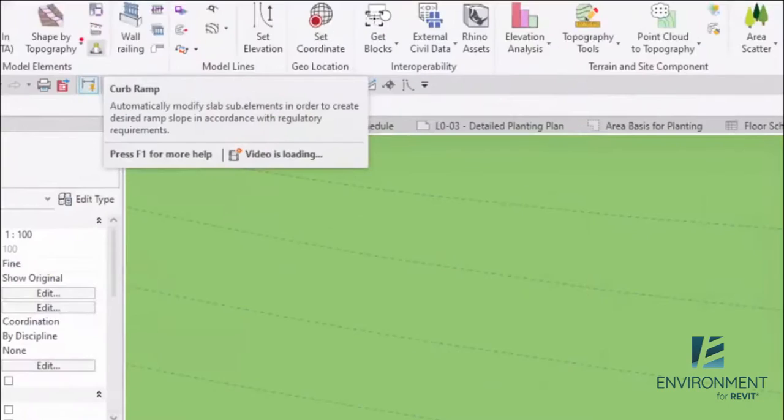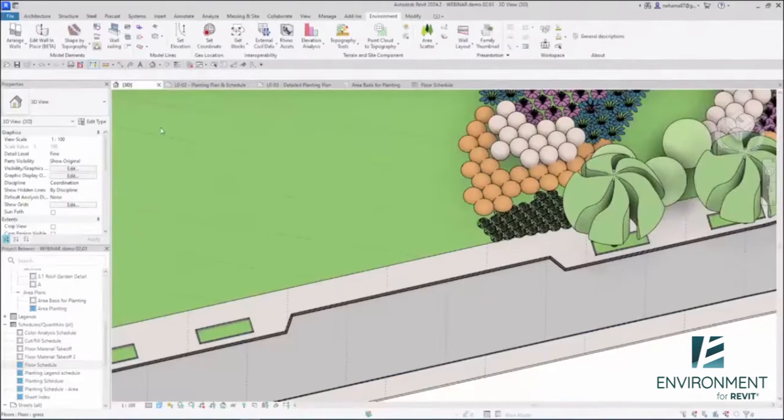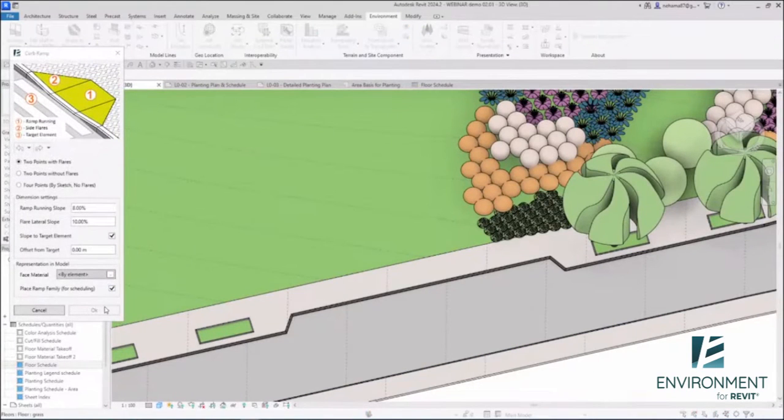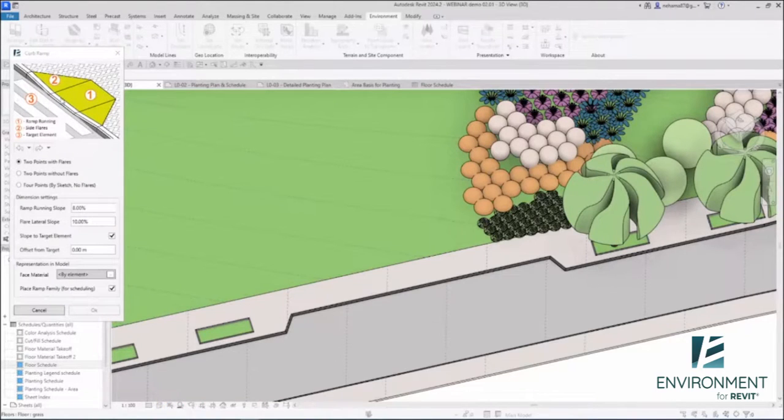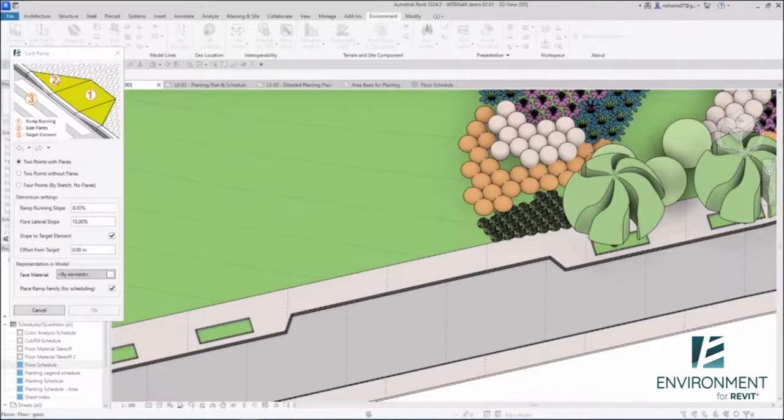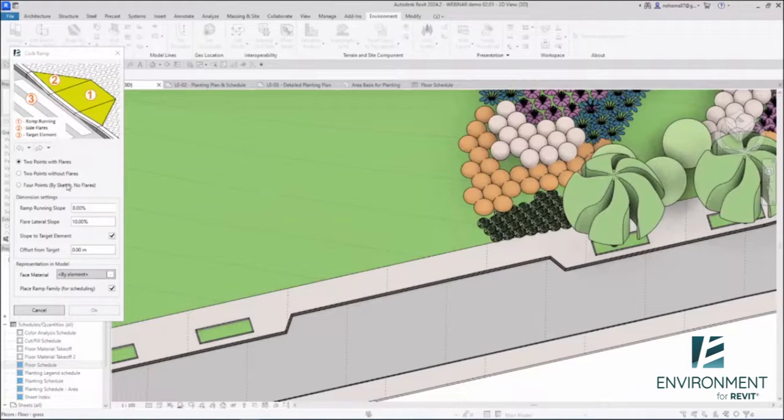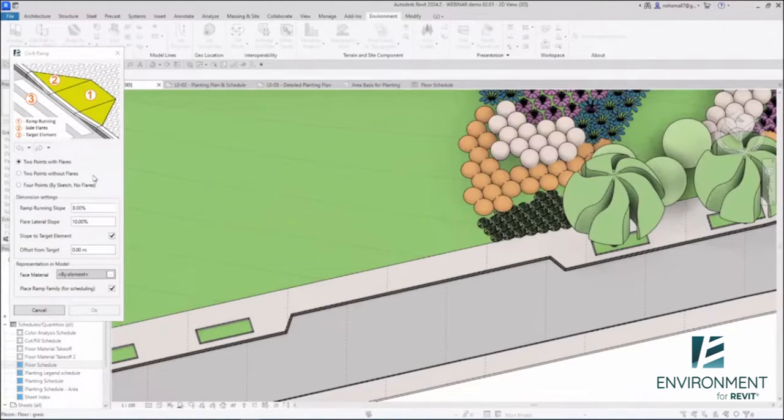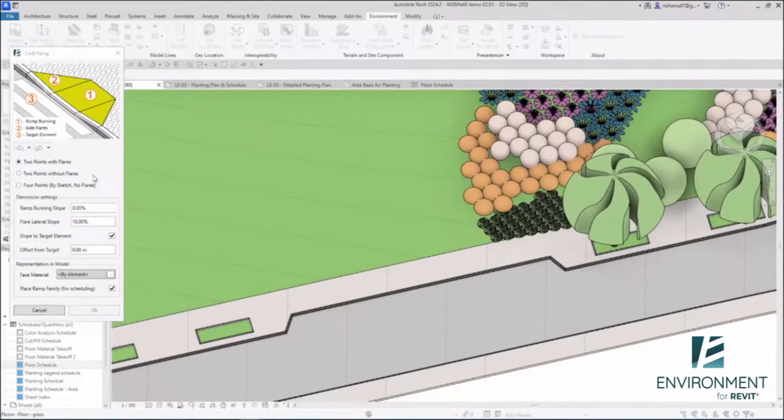This is the new curb ramp tool. So as you open the curb ramp feature, you get this window over here and this diagram that shows you the different parts of the curb ramp: the ramp running, the side flare, and the target element. Under the diagram we have these three checkpoints over here. These are actually three different types of curb ramps that you can create, and I'm going to show you each and every one of them.